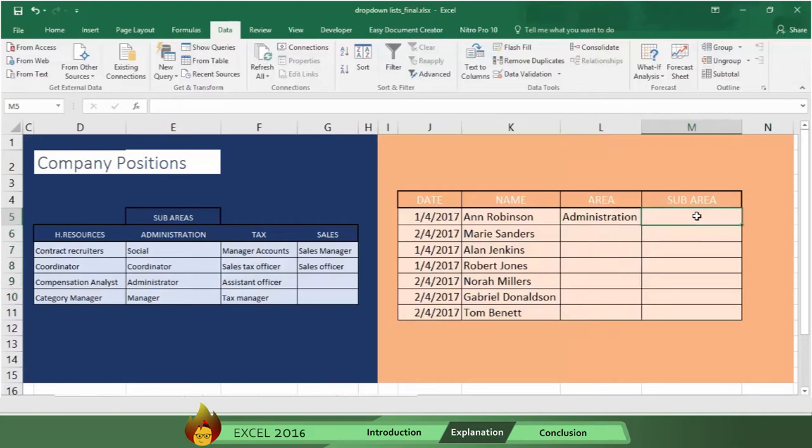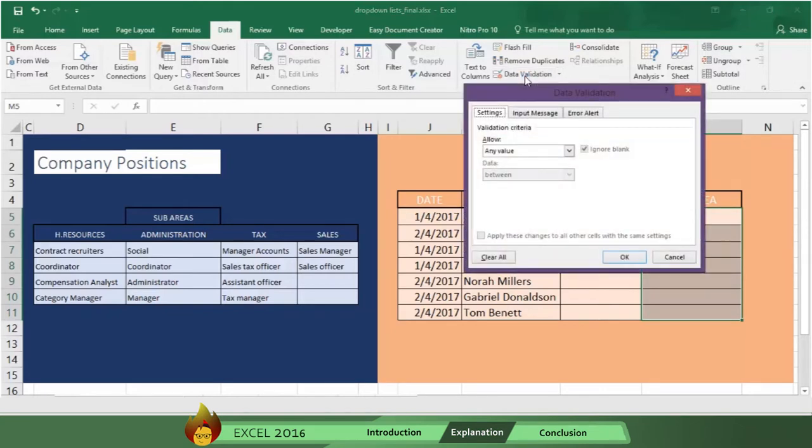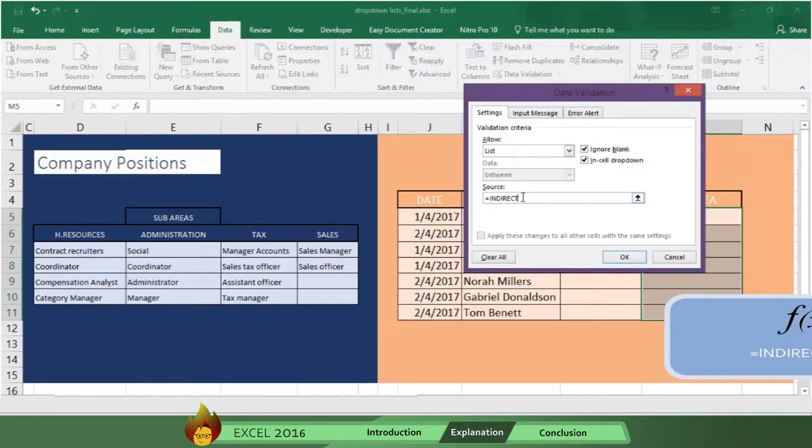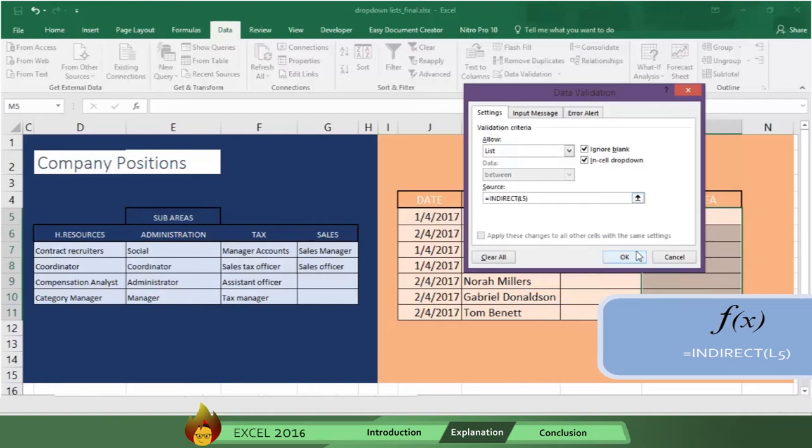Here's how. Select the range where the drop-down list will appear. Then go to Data on the menu bar, and click on Data Validation, and then Settings. Now Allow Lists, and go to Sources, and type an equal sign, and the word Indirect, followed by an open parentheses. Now write cell L5, and a close parentheses, and click OK.